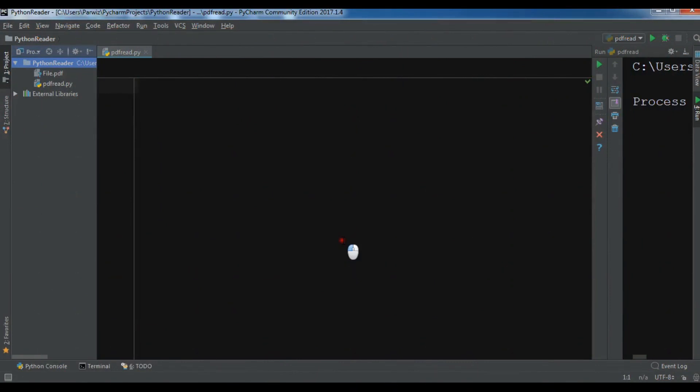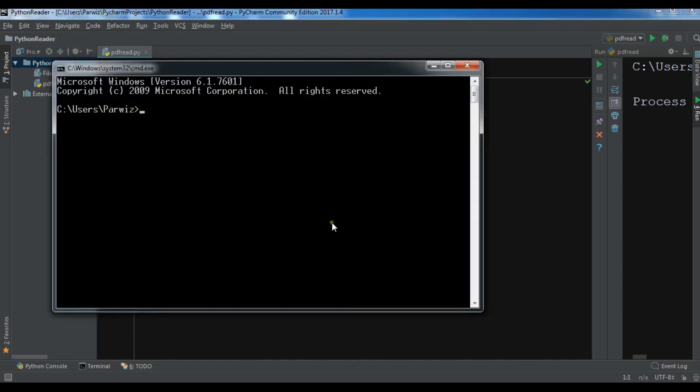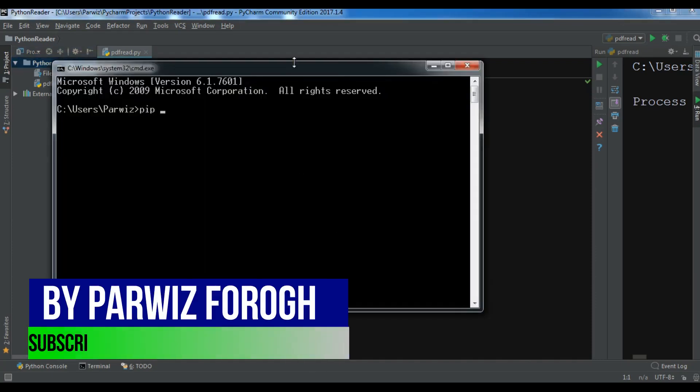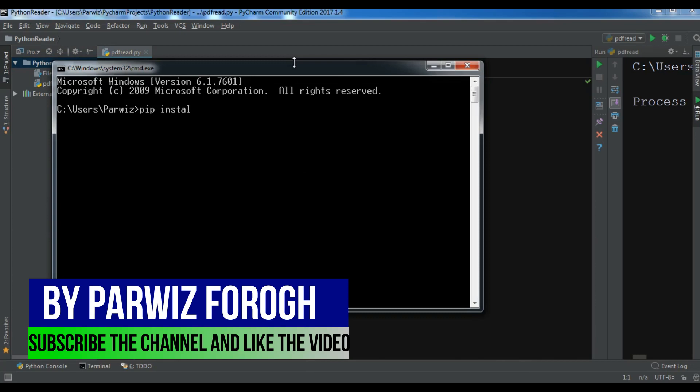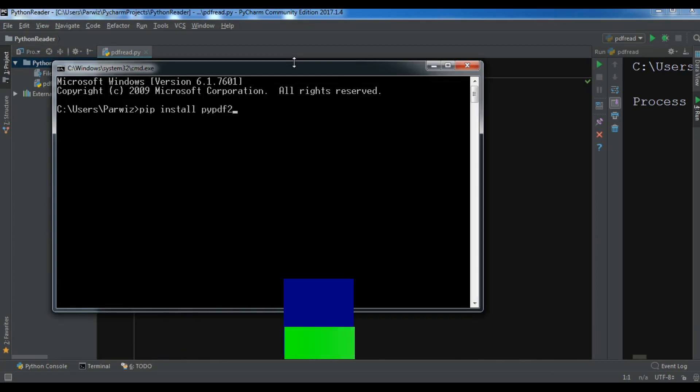Hello friends, I am Parwais and in this video I want to show you how you can read PDF files in Python programming language. We are using the PyPDF2 package for this. The first thing you need to do is install it, so you can simply install this through pip: pip install PyPDF2.